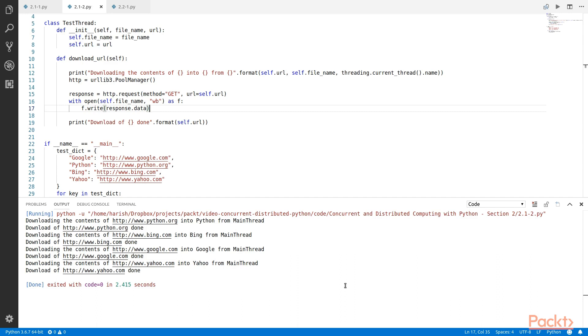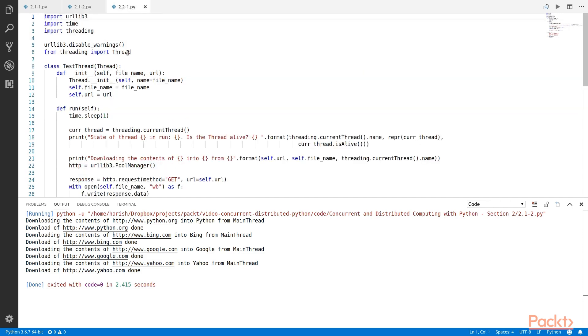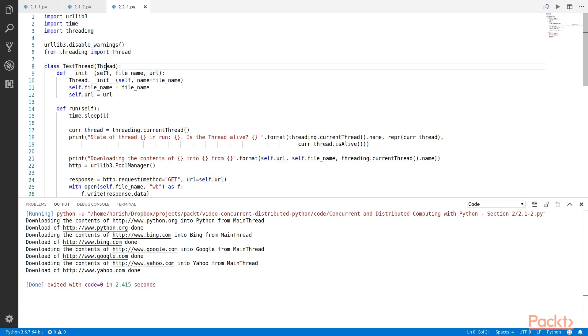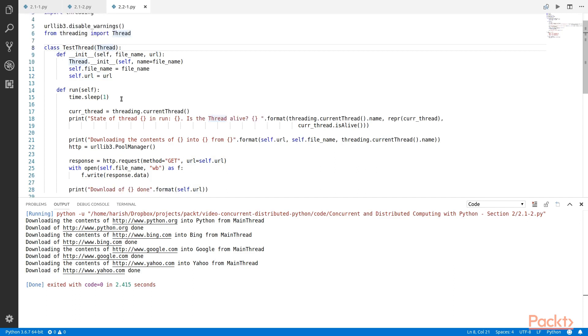Now let us convert this into a multi-threaded application. We took the same code and we did some changes to it to make it multi-threaded. So what we are doing over here is we are going to fetch each URL in a separate thread. We do this by making the testThread class a subclass of the thread class by mentioning the thread class as the parameter inside the class name.